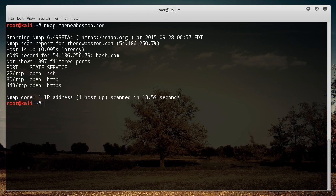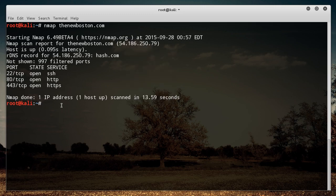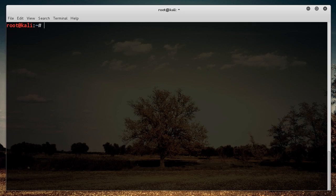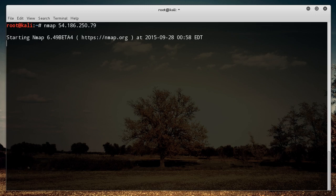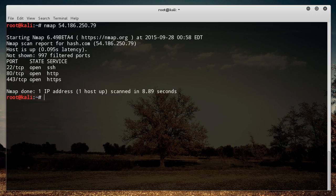And also gives you the IP address, which is really cool. And if I copy that, I'll show you guys something else. So you can just use the domain name, thenewboston.com and you can also do the exact same thing with the IP address. It doesn't matter. There you go. You get the exact same results either way.